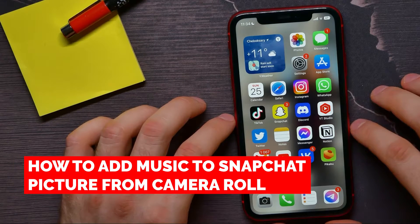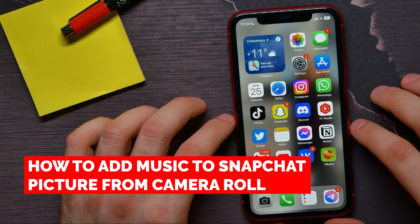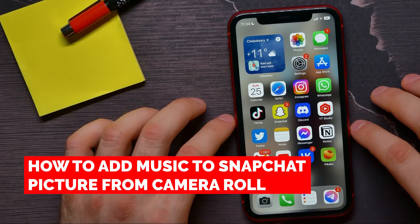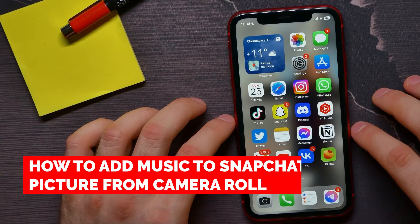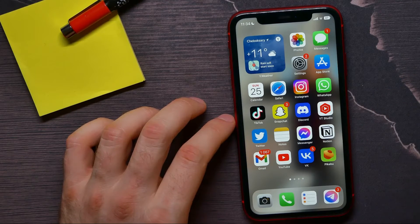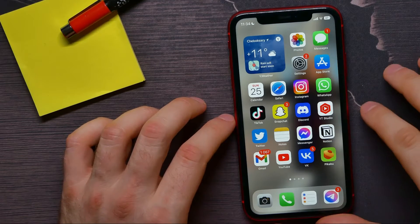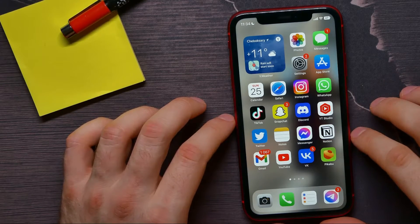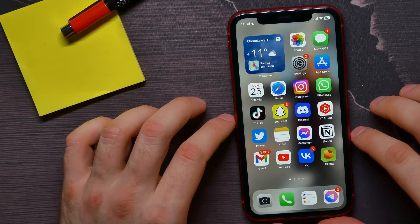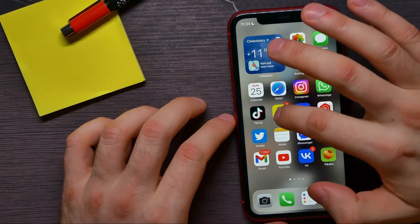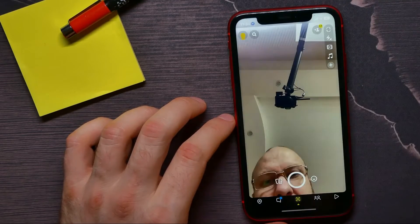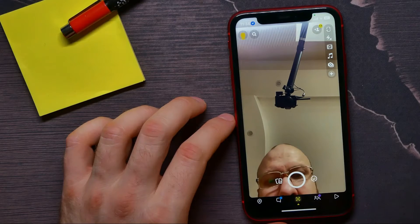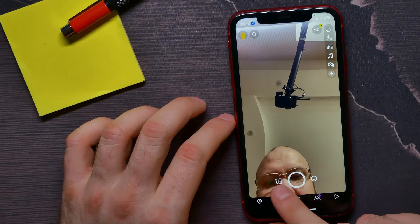In this video I'm going to show you how to add music to a Snapchat picture from your camera roll. It's quite simple and easy to do, so let's begin. First, open up the Snapchat app and then hit right there at the memories icon.